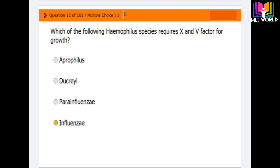Question number 12: Which of the following Haemophilus species requires X and V factors for growth? Options are H. aphrophilus, H. ducreyi, H. parainfluenzae, and H. influenzae. The correct answer is H. influenzae — it requires both X and V factors for growth.